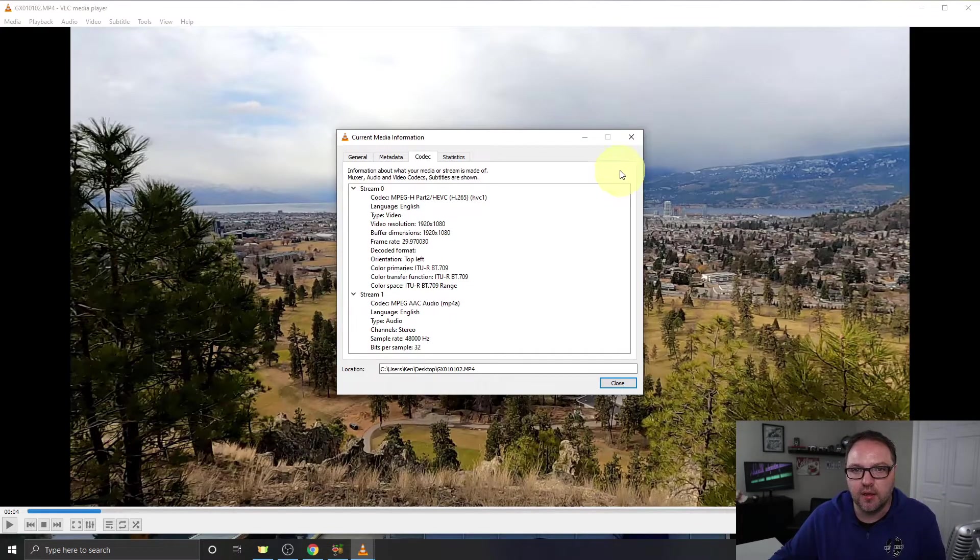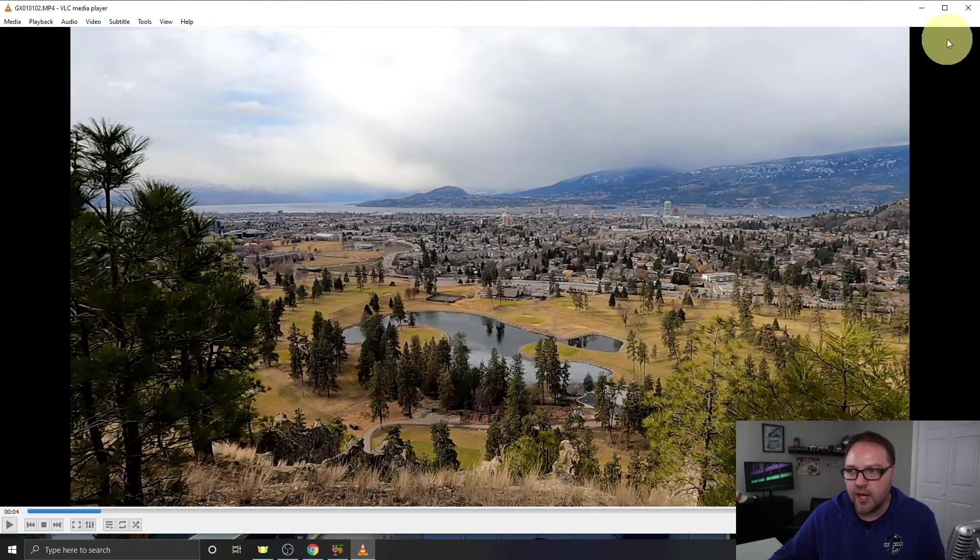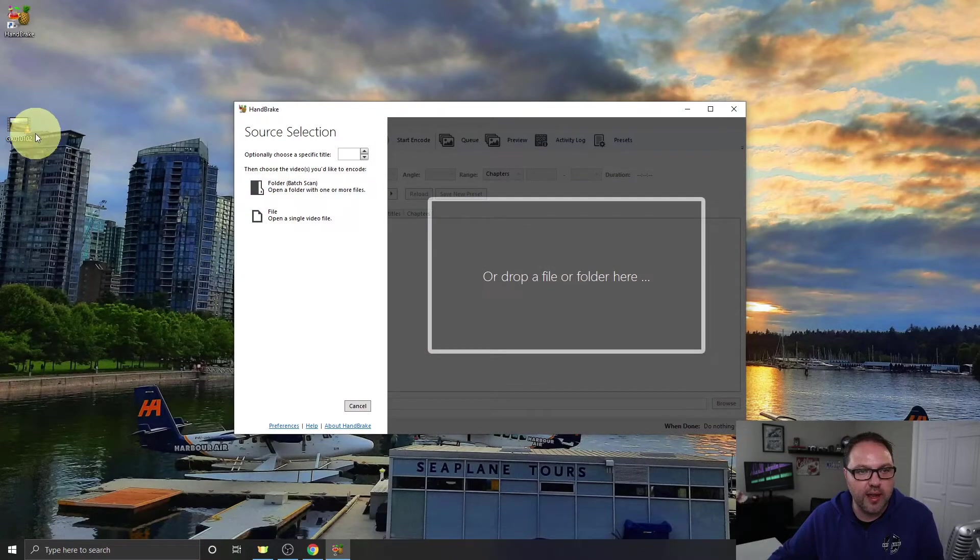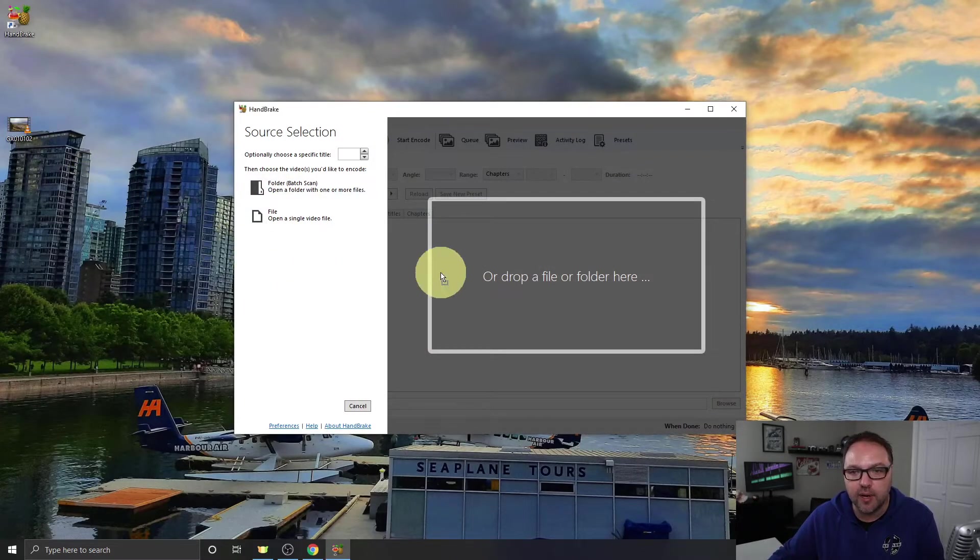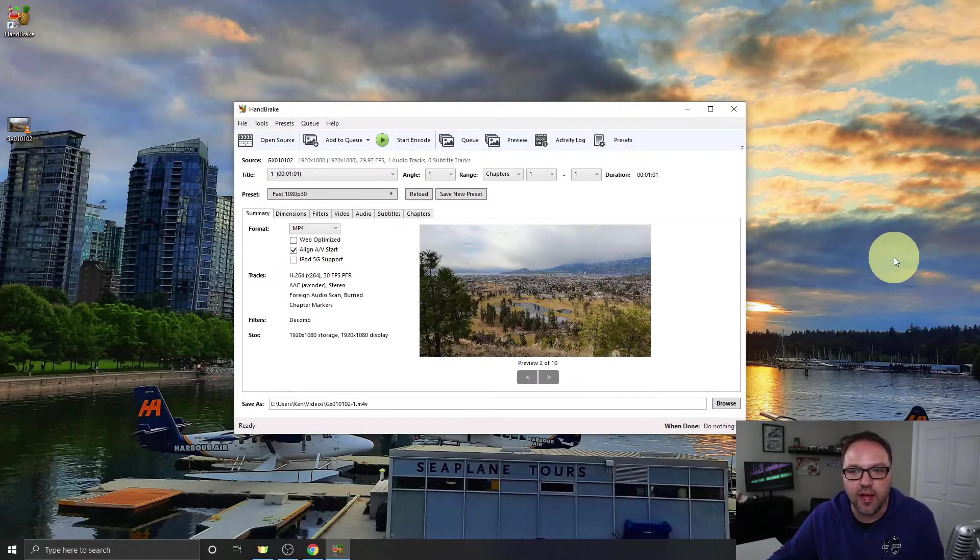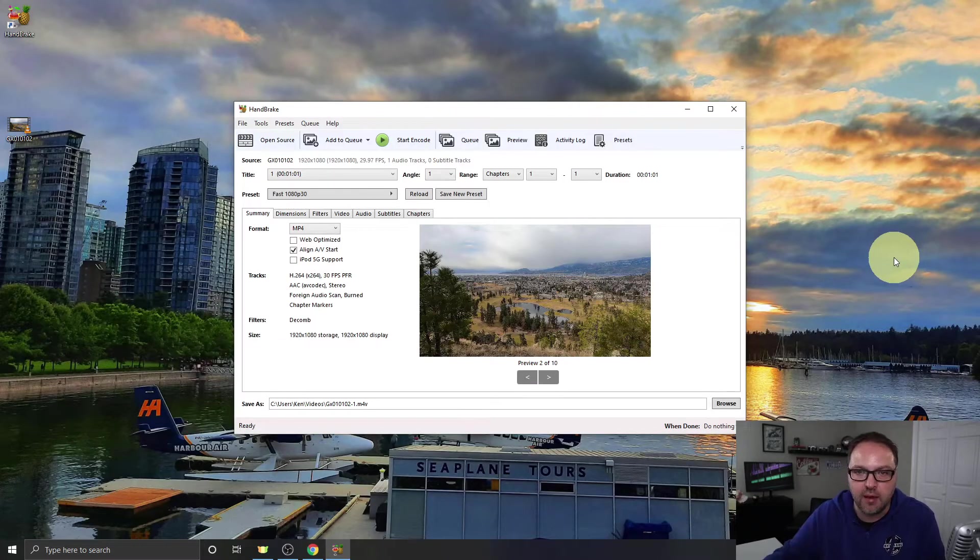Now once I've got that video file, we can just go ahead and drag it right into HandBrake. Just drag it over and drop it in there and it's going to bring in that video file right into HandBrake.